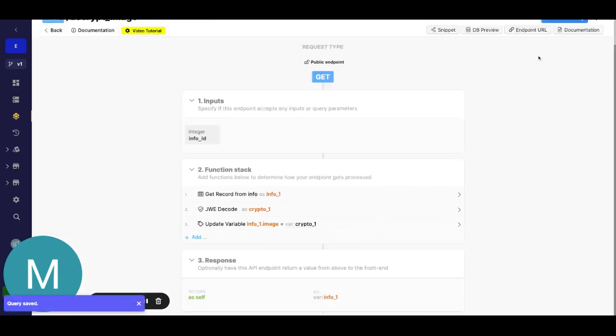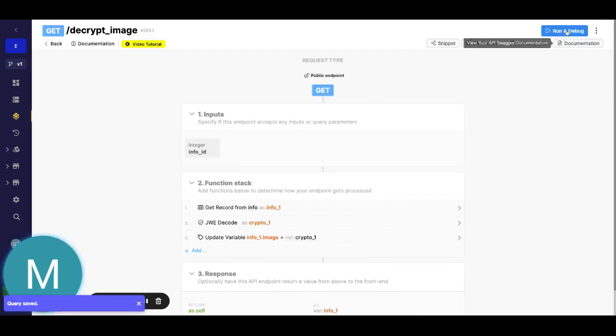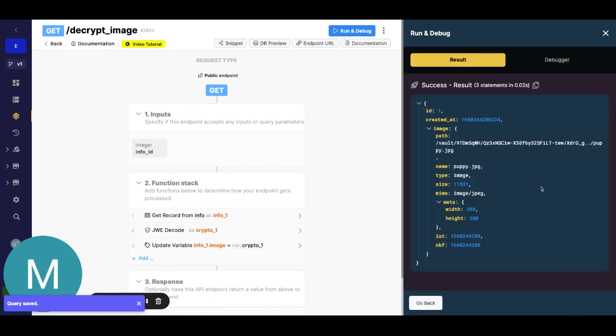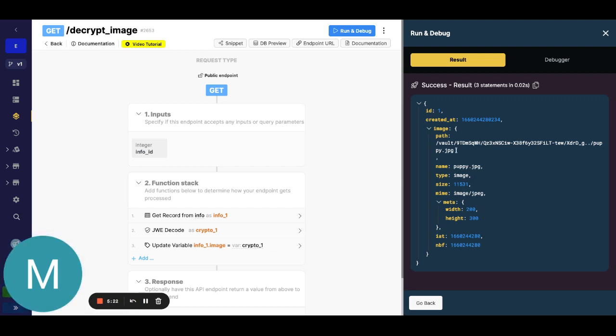Now when we just go ahead and run it for info one we can see that under image we get our metadata. So if we wanted to grab our URL...